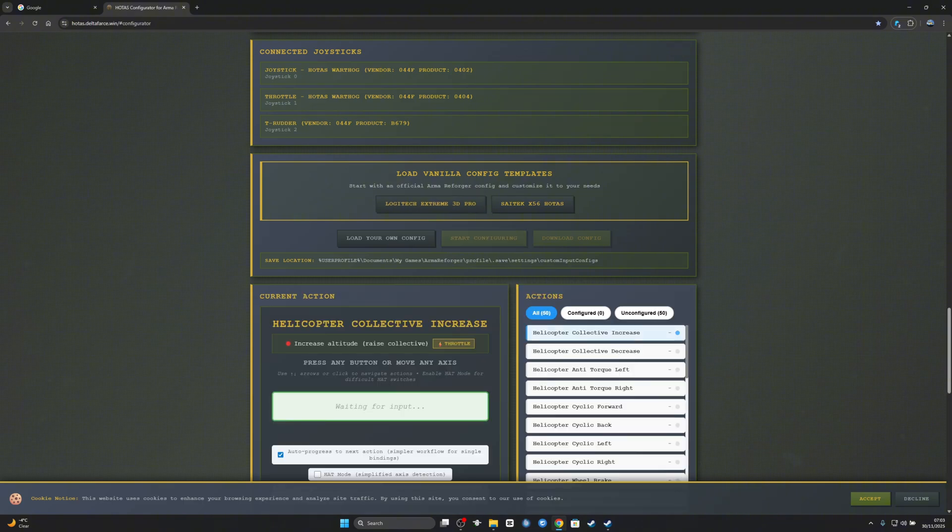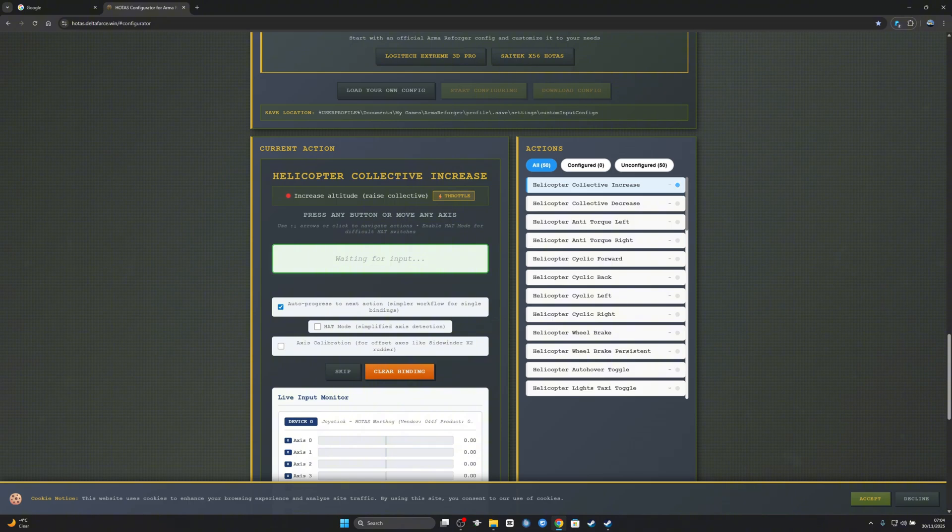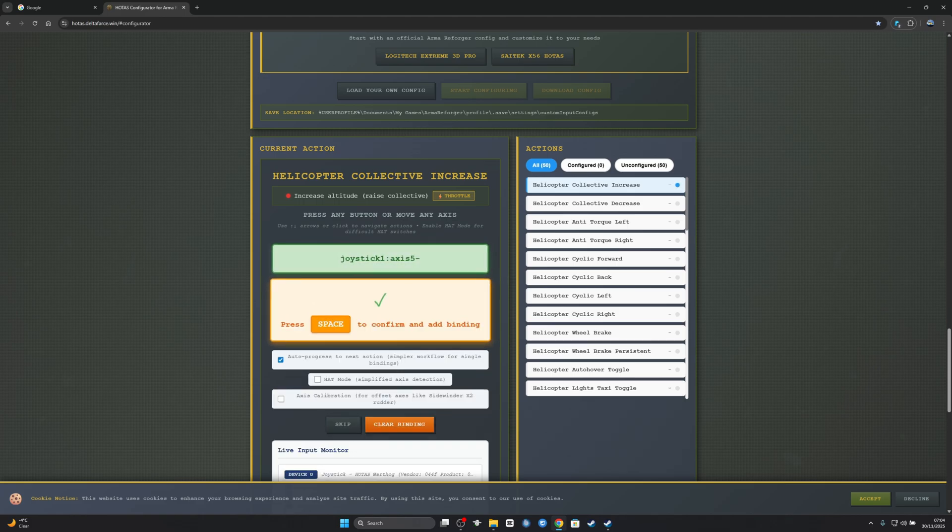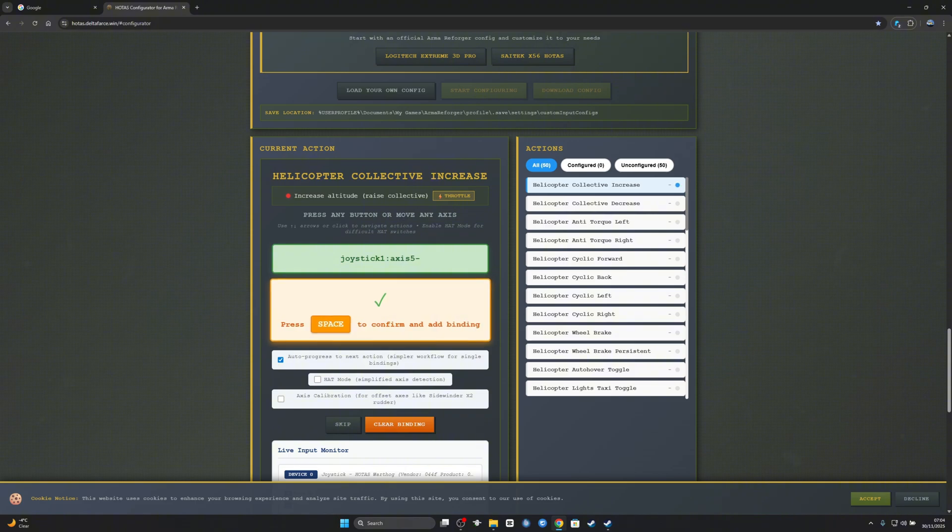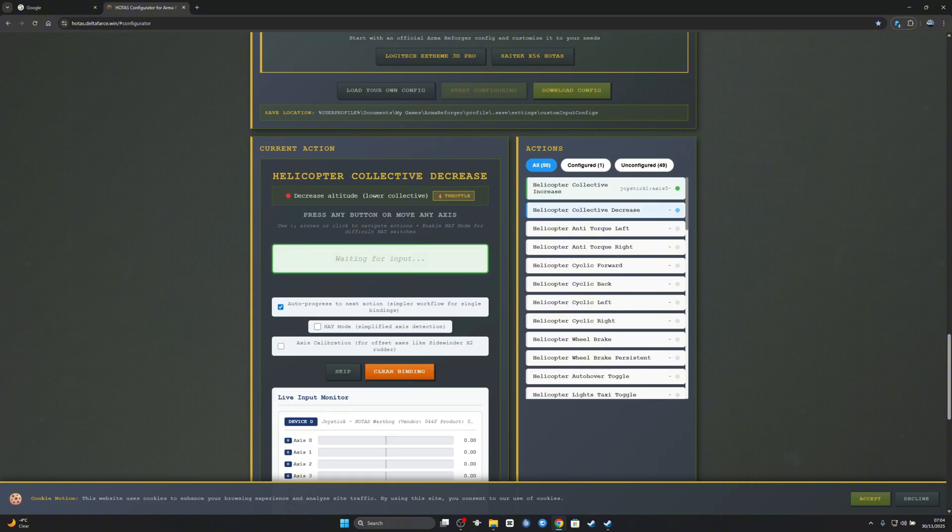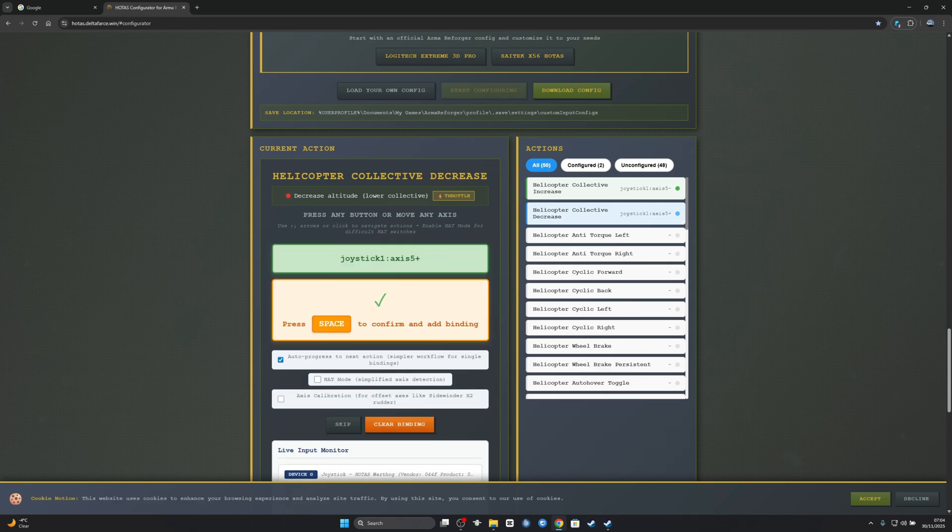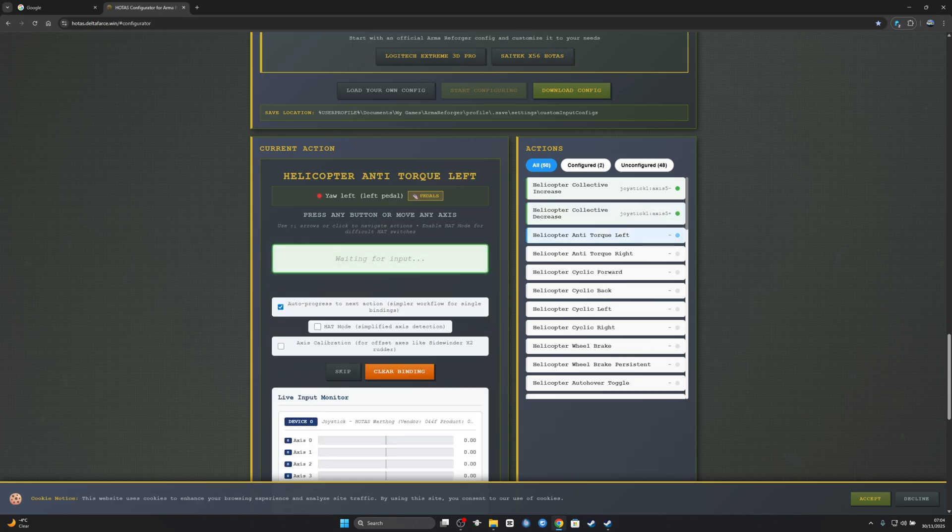Start configuration, and there's the first thing you want to set. We're just going to do it and press space to confirm. That's it, space to confirm pedals.